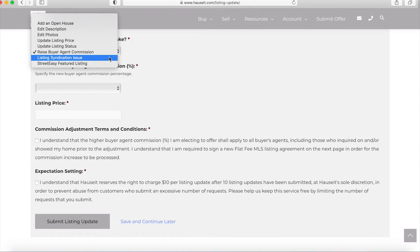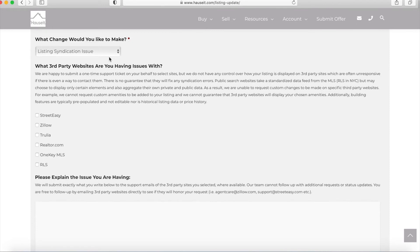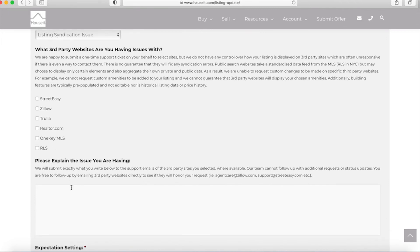Another update request is a listing syndication issue. Keep in mind that when we syndicate a property we are updating a data feed and that feed is being sent to and received by third-party websites. From time to time third-party websites might have issues in receiving the feed, reading the feed, or they may have other pre-populated data in their own database which might be incorrect and which you might want to update. On this submission form you can essentially identify which site you're having an issue with and you can explain the issue that you are having.